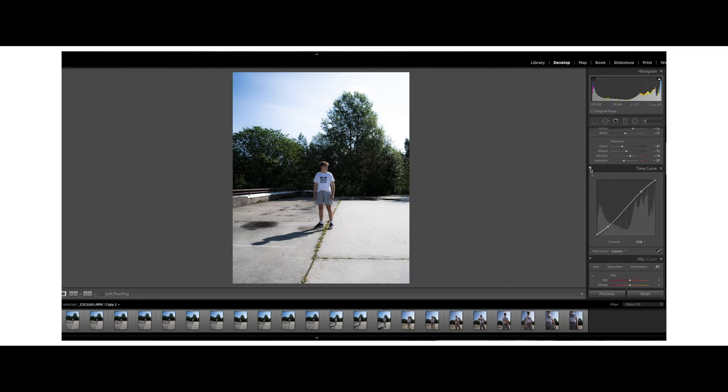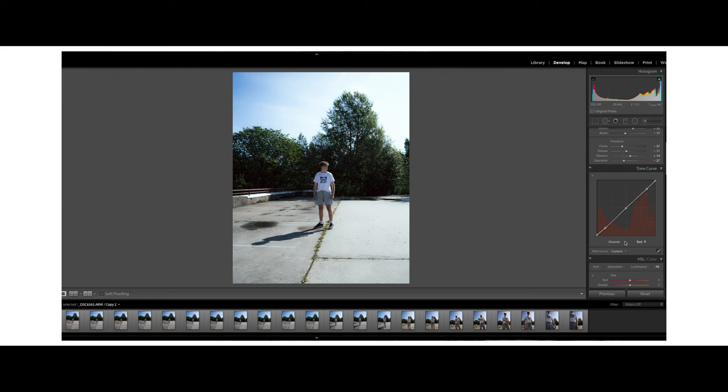Then we can go over to the red channel within the tone curve. I like to do this because I get a teal look to the highlights, which is kind of how film looks, and I really enjoy that look a lot more rather than just a straight S curve contrast. This is how the red curve looks after editing. As you can see, here is the before and here is the after — you can already see the teal look in the highlights.